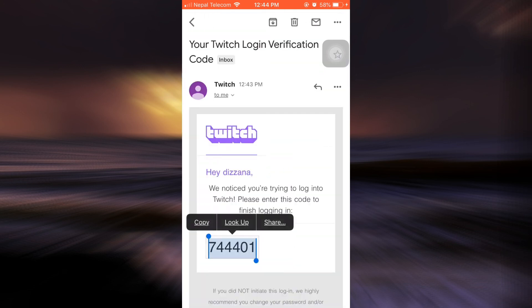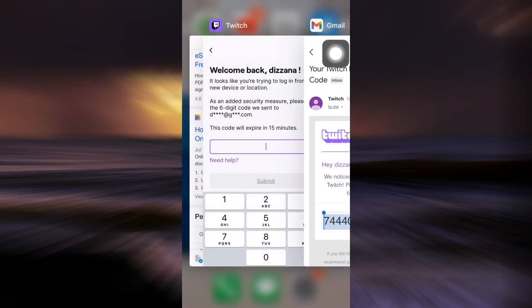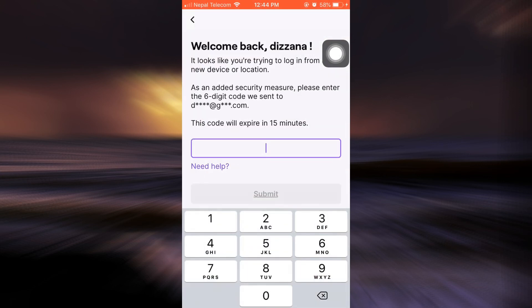And then go back to my Twitch, and now here I have to simply paste the code and then tap on submit.